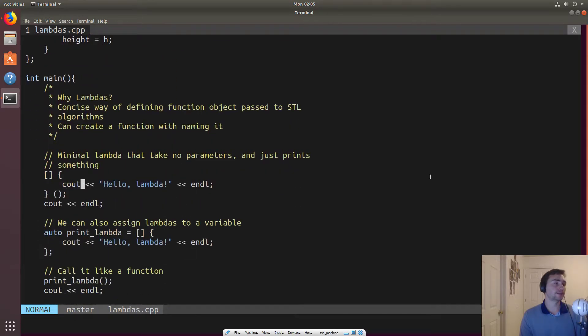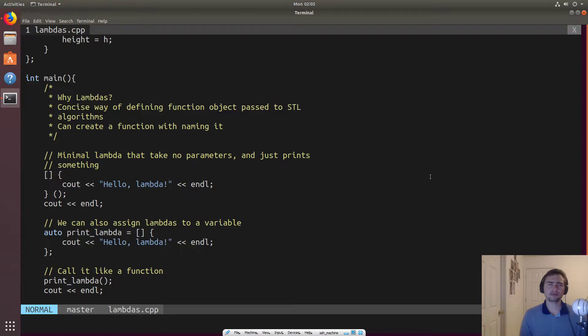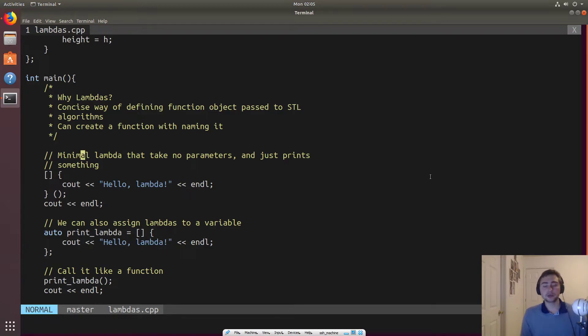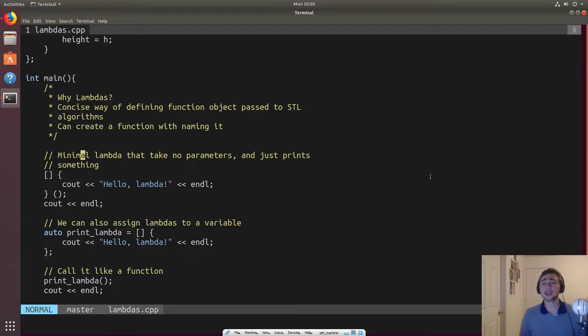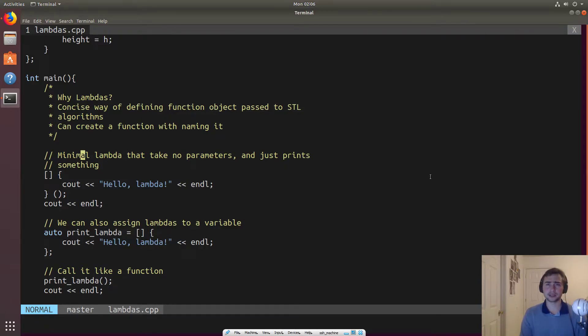So, and it allows us to create a function without naming it. And the reason why this can be nice is not every time do we want to create a class for a specific object, and not every time do we want to create a function if it's only going to be used once. So lambdas allow us to kind of do that in line with the rest of the code.